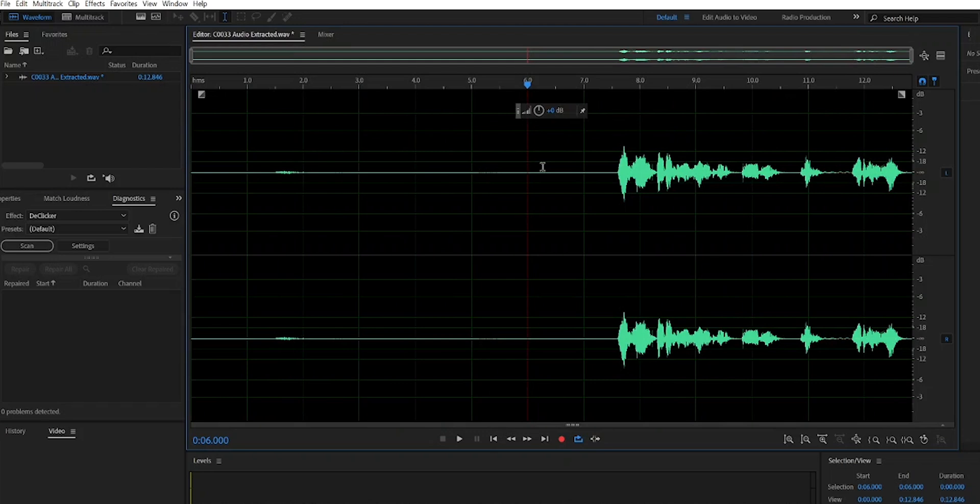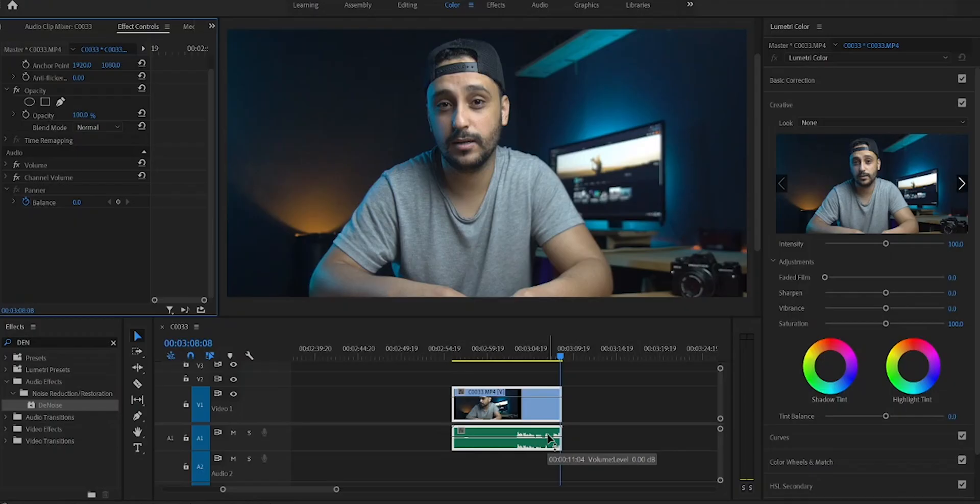Now press Ctrl+S to save it back in Premiere Pro. That's it for me — if you found this tutorial helpful, make sure to leave a like. If you have any questions, drop a comment below; I'll be happy to answer. Thanks for watching, and I'll see you in the next one!